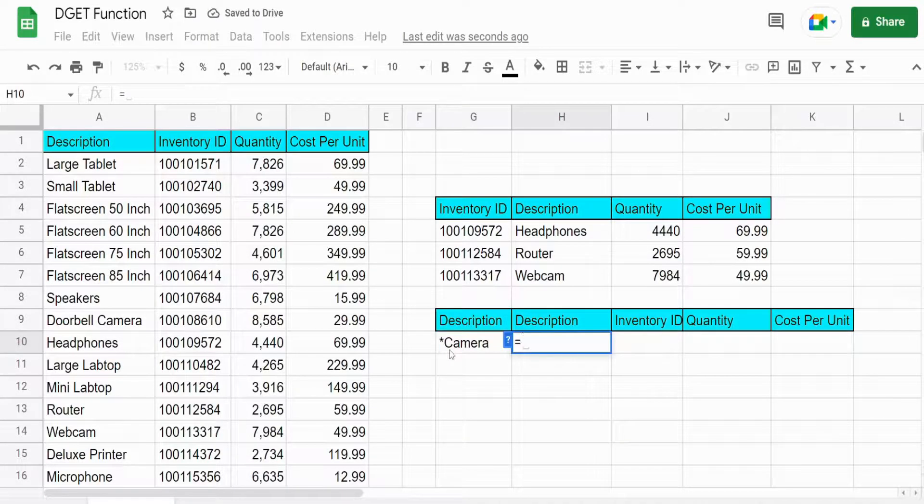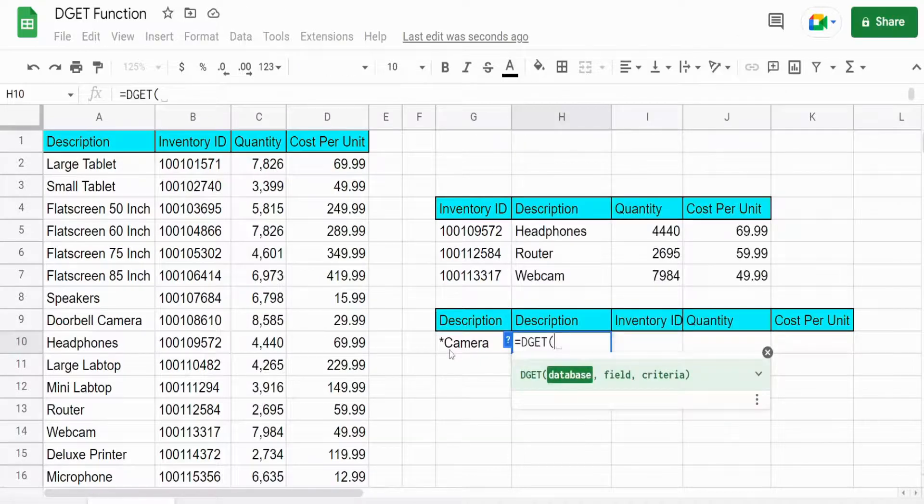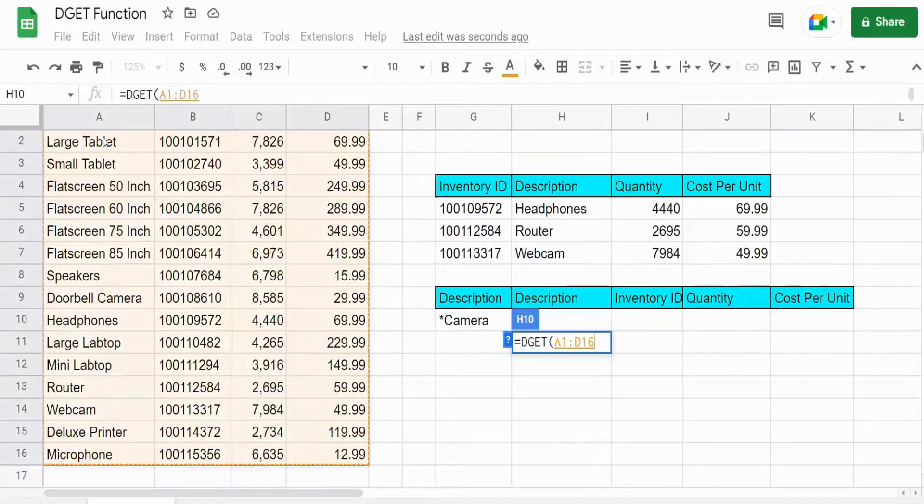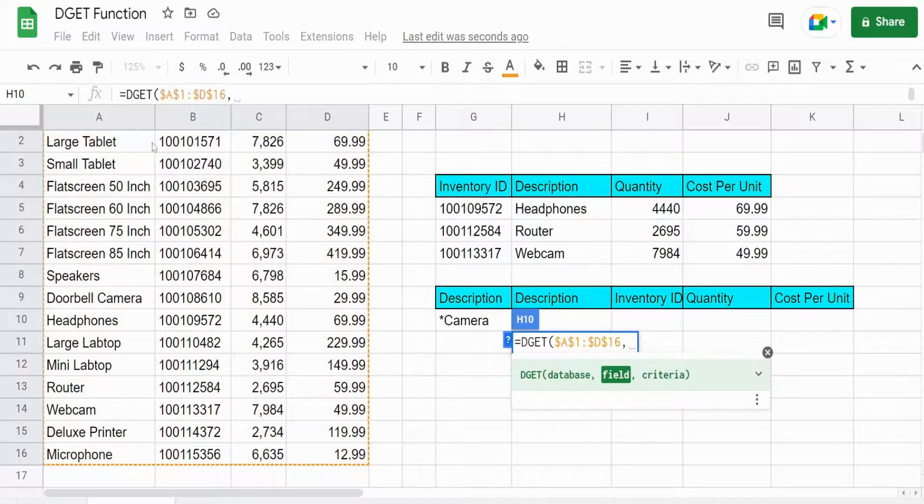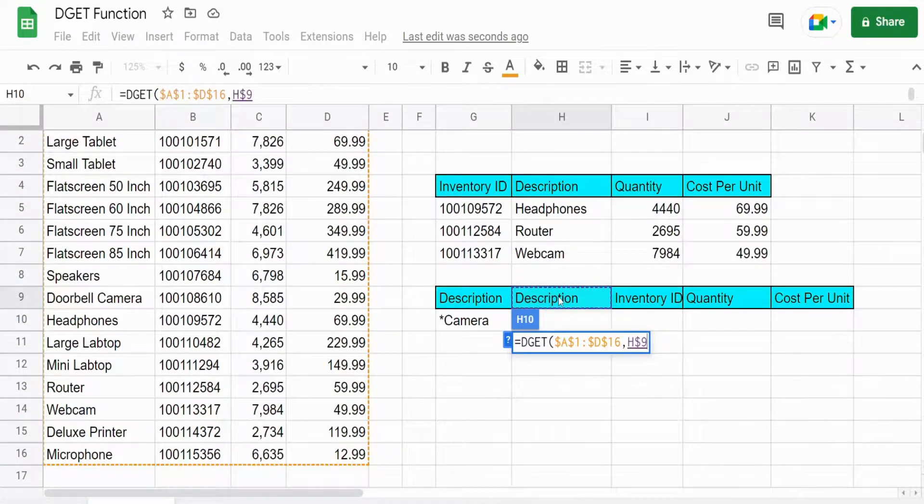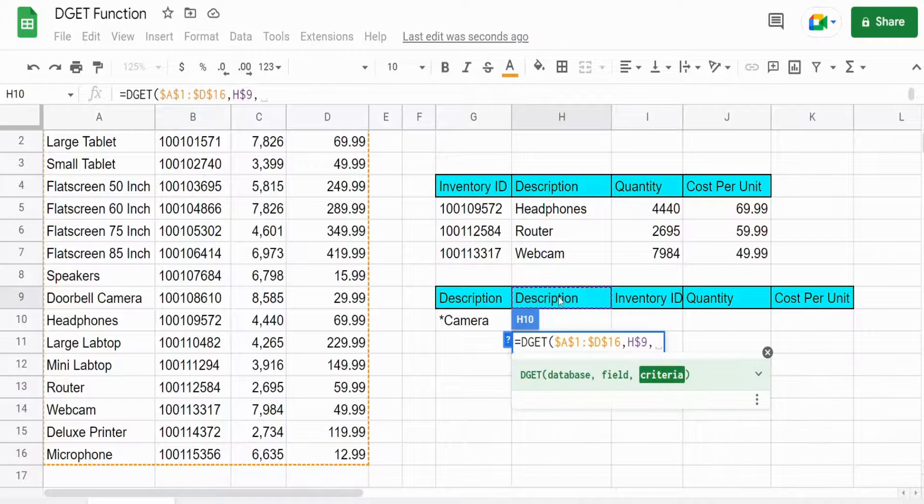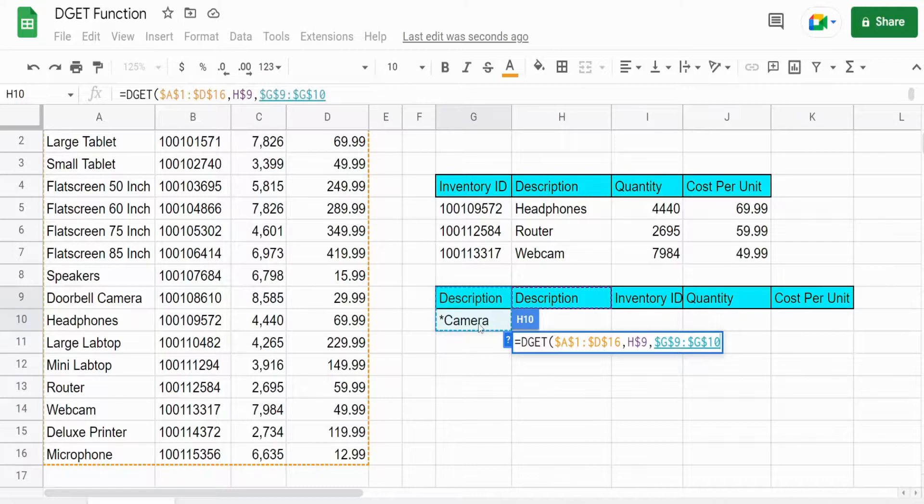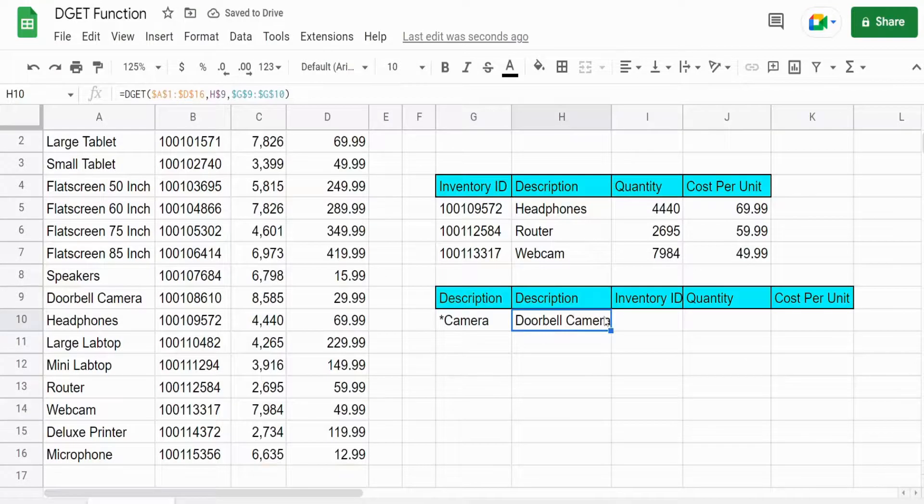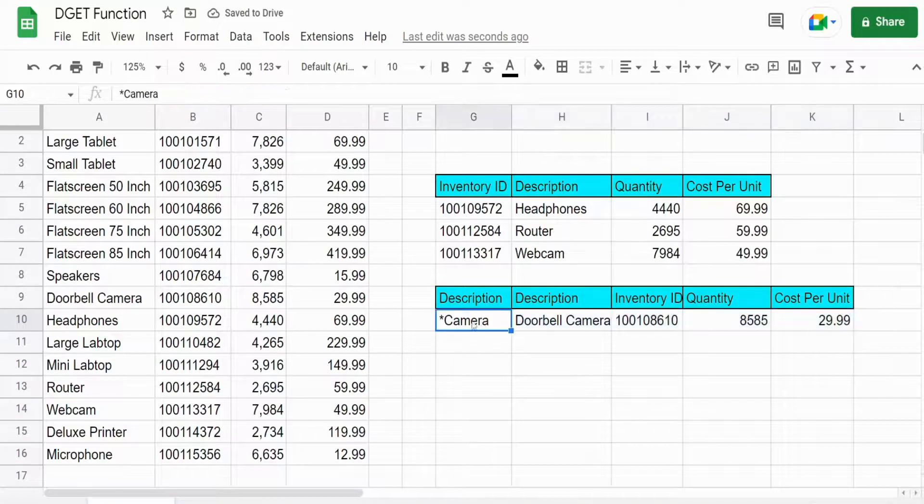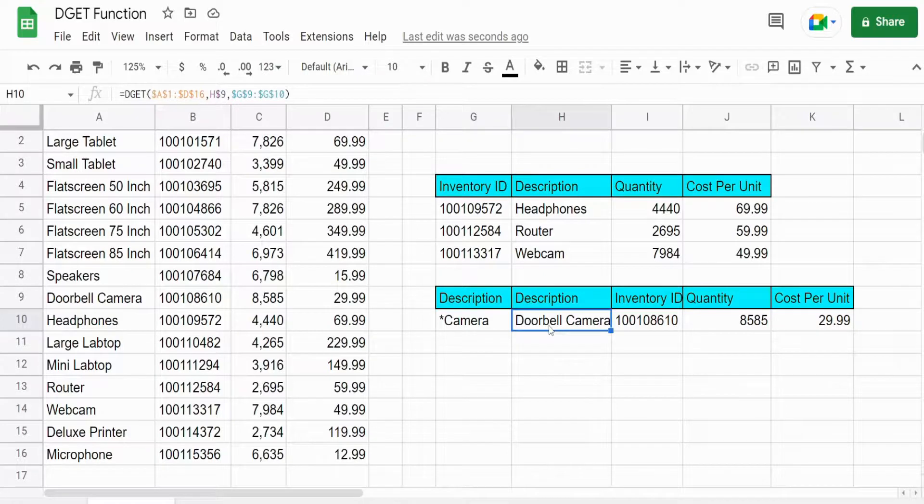We can insert our function again. I'm going to grab this data here. The field we want to pull back is this field here. So I'm going to hit F4 twice and then our criteria is this range here. So lock that down. And I just added the description again to get the full description. And then we'll drag this to the right and you can see based on this wildcard, it pulls back the record that contains the word camera.